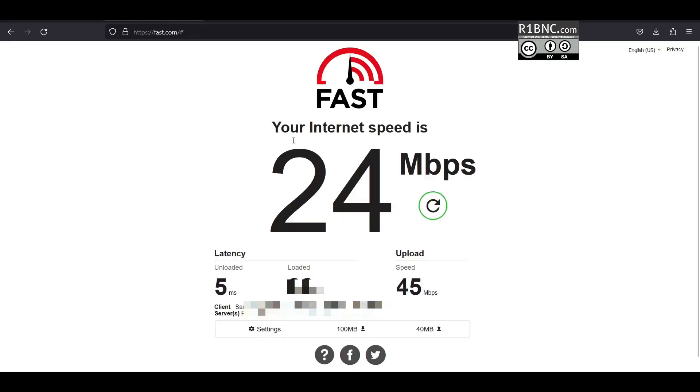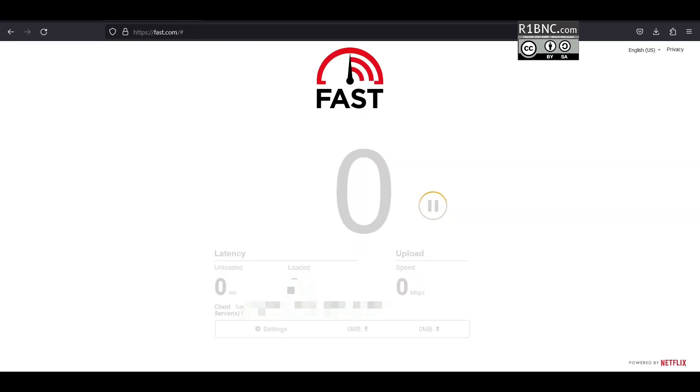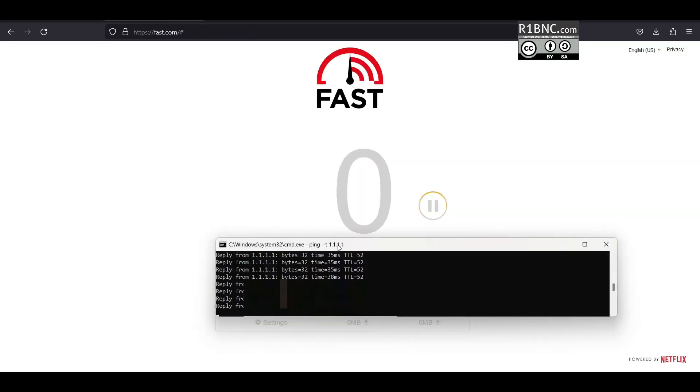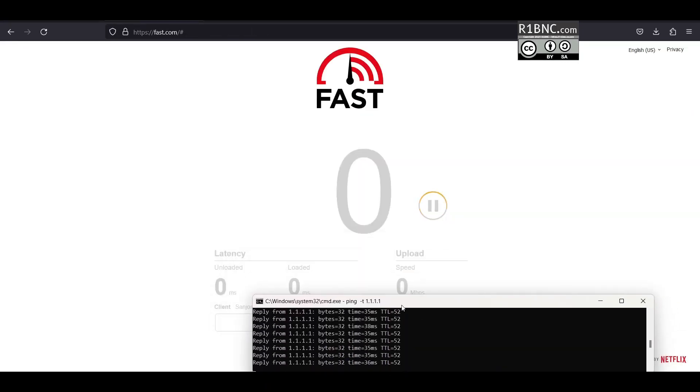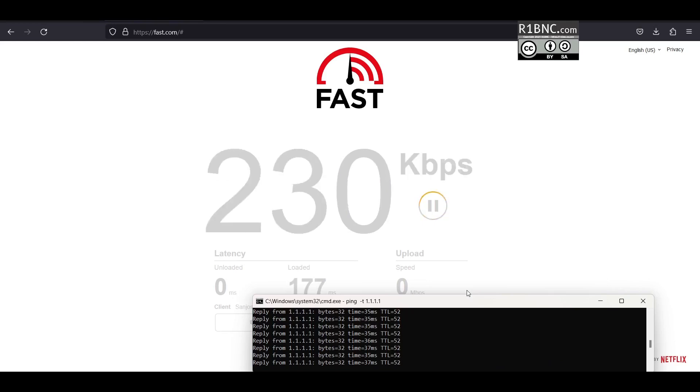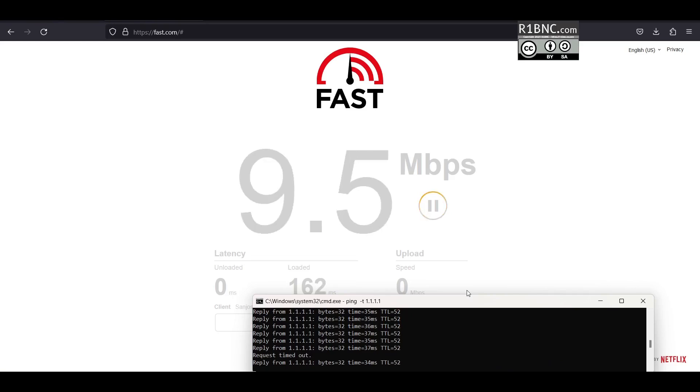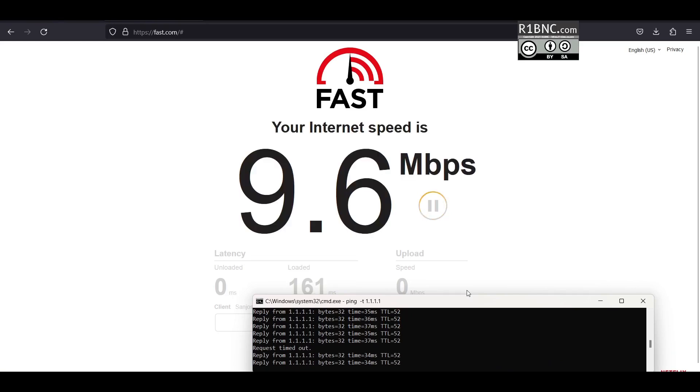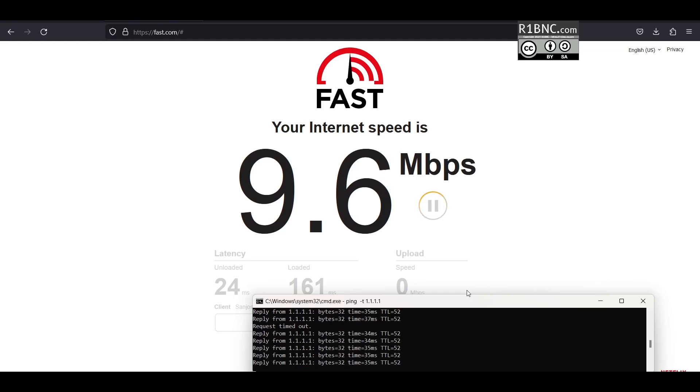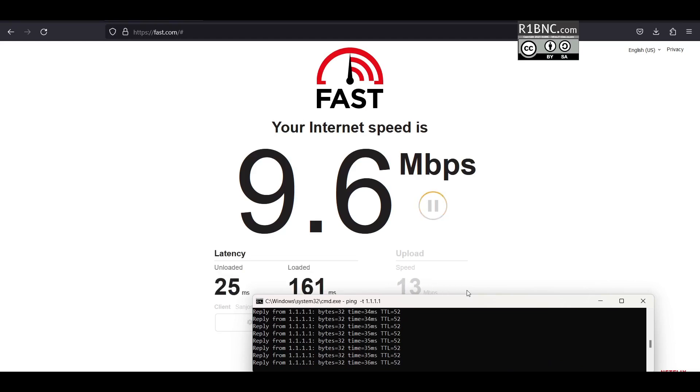Checking the speed again. We are limited to 9.6 Mbps because we set earlier the 10 Mbps SQM for the WAN interface.